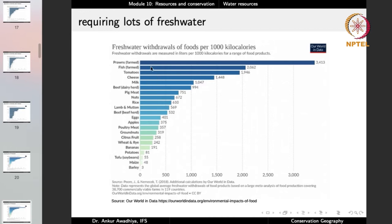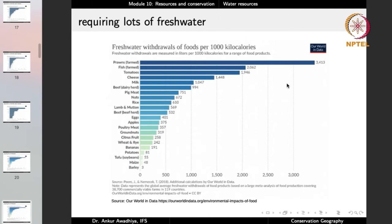Tomatoes require more water because they are a juicy crop. On the lower side we find mostly plant products; on the upper side mostly animal products, with notable exceptions like tomatoes. Nuts come a bit lower in the per-1,000-kcal chart because tomatoes also have very few calories — they are salad crops, so you would need lots of tomatoes to make up 1,000 kilocalories.